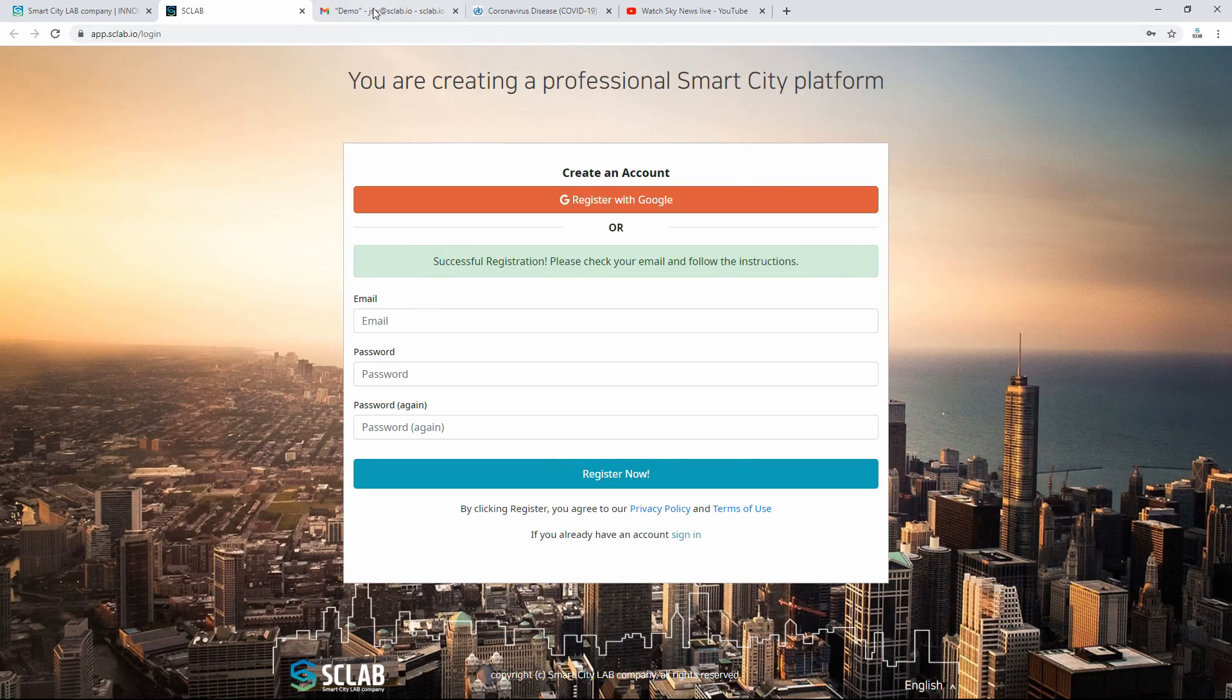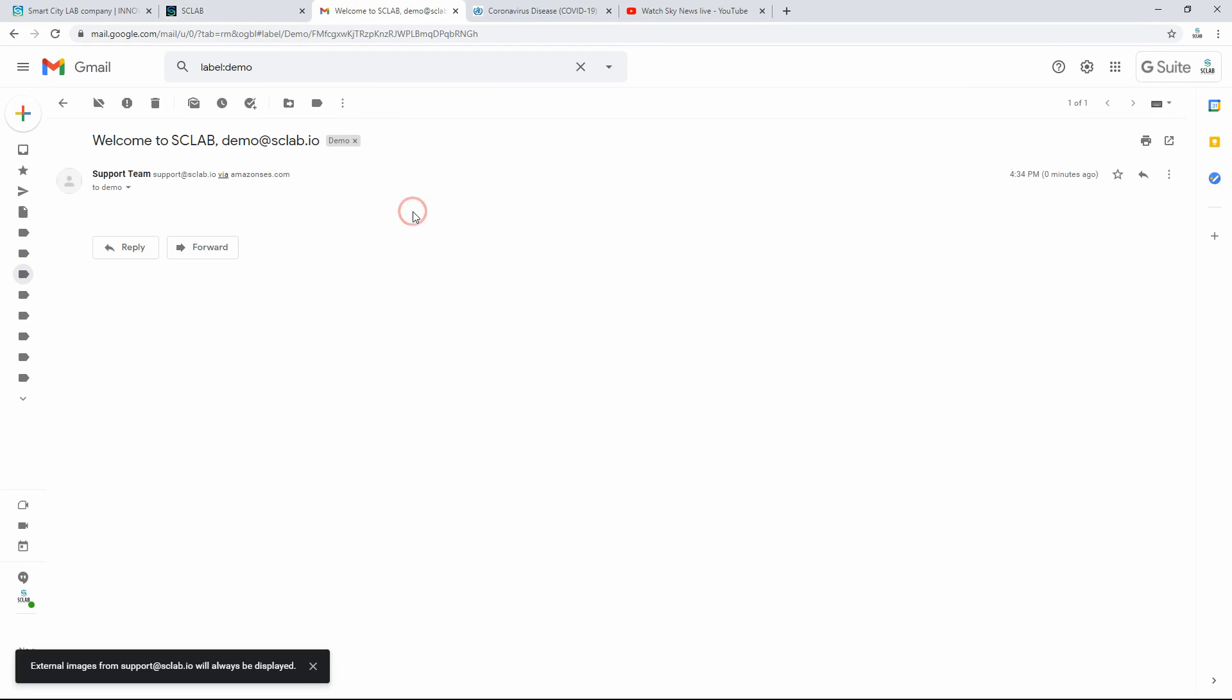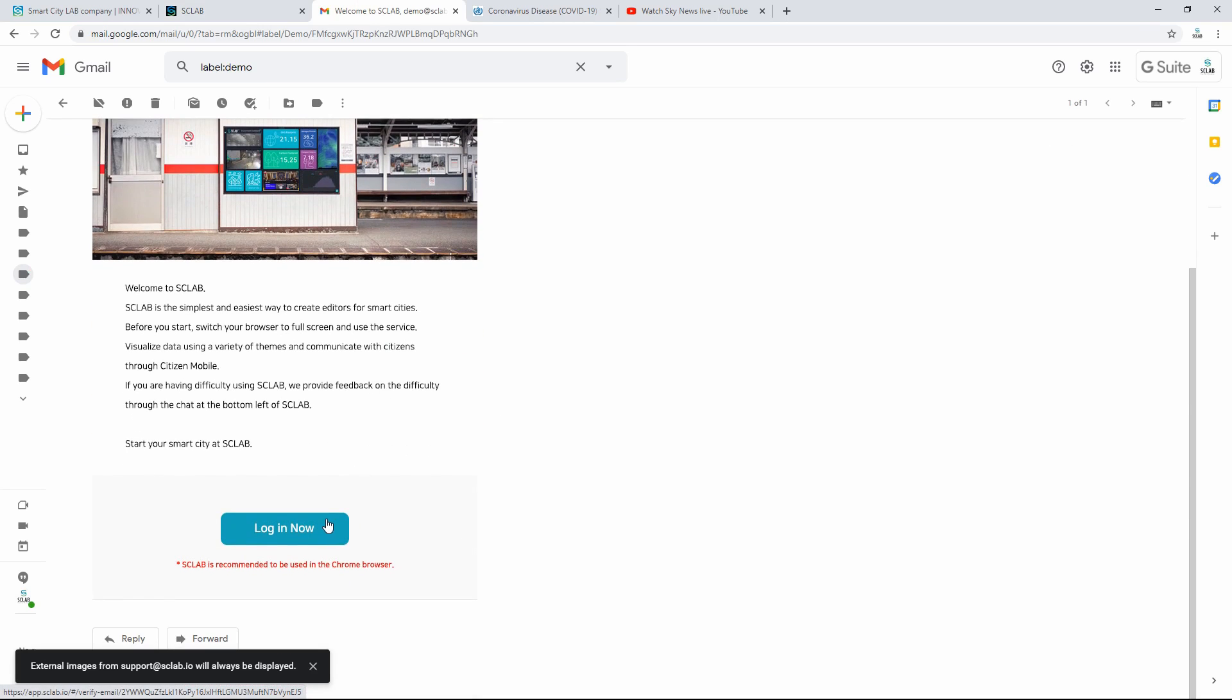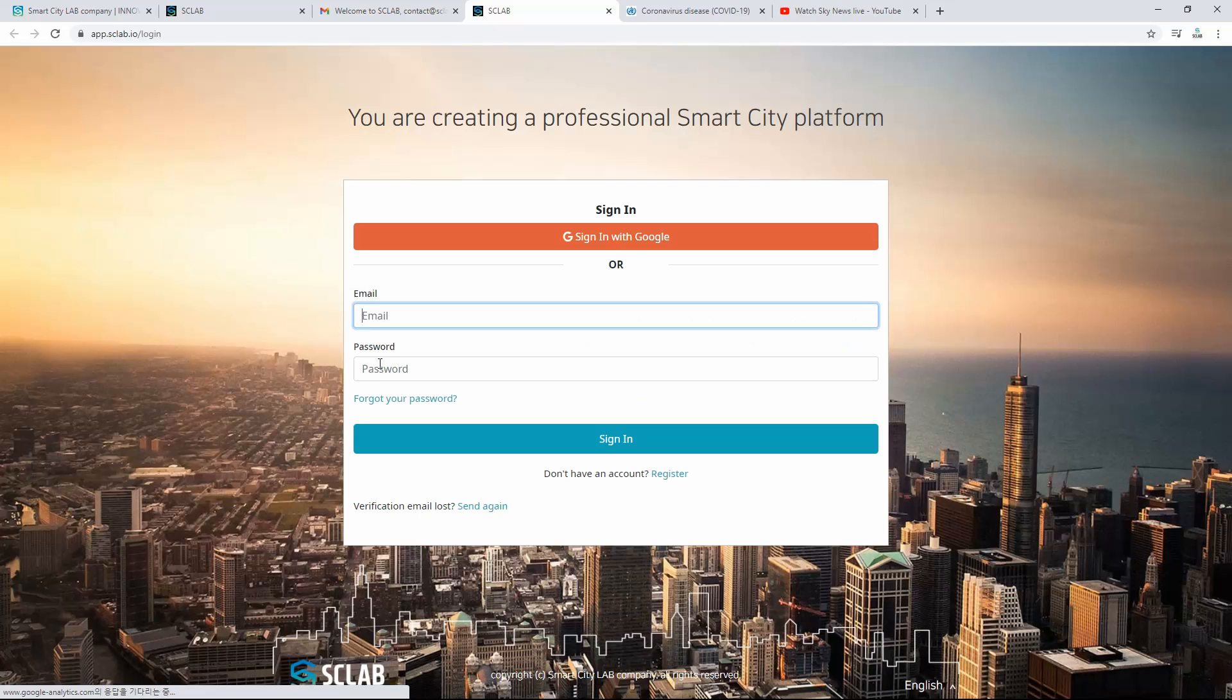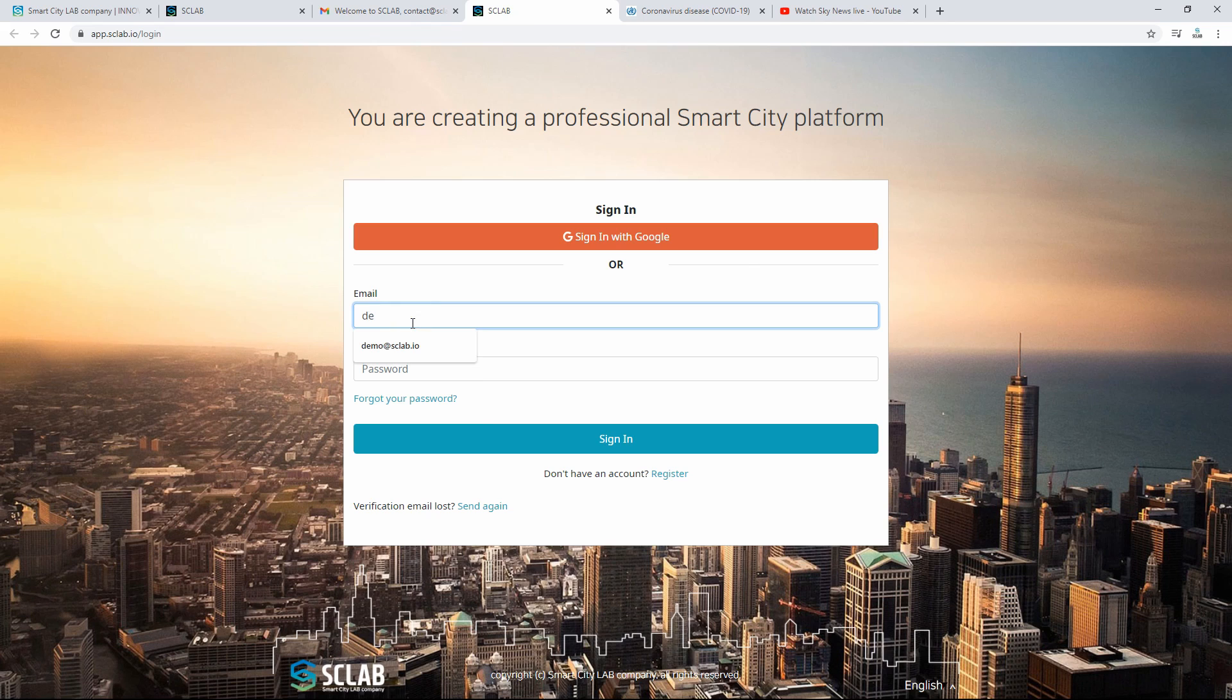Check the SCLAB approval email and click Login Now at the bottom of the email. On the SCLAB login screen, enter the registered email and password and click Sign In.